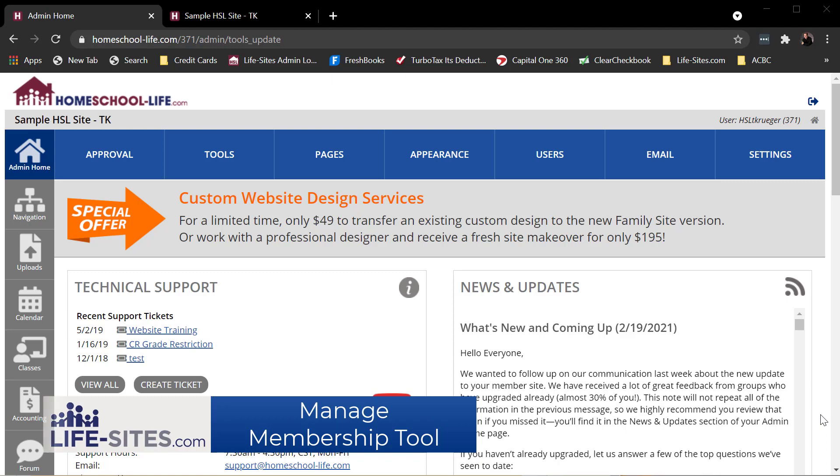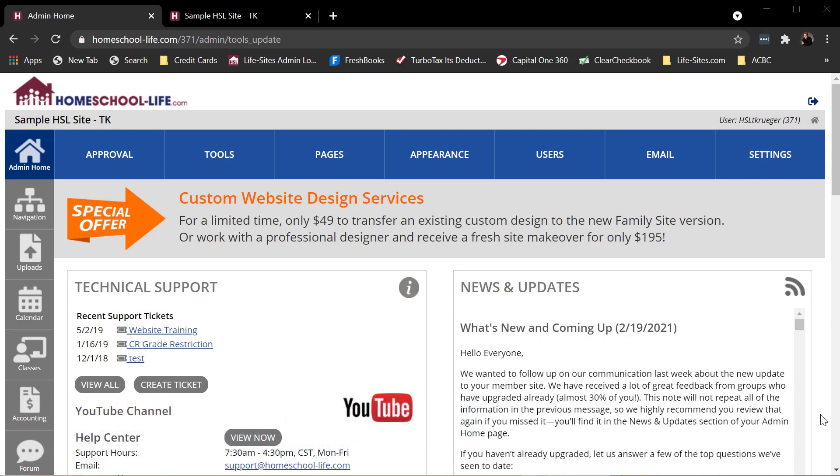Now the Manage Membership Tool is something that you will use to take care of your families on your site. You can use this tool for many things. I'm just going to give a brief overview of some of the key features, the key things that you may use this tool for.